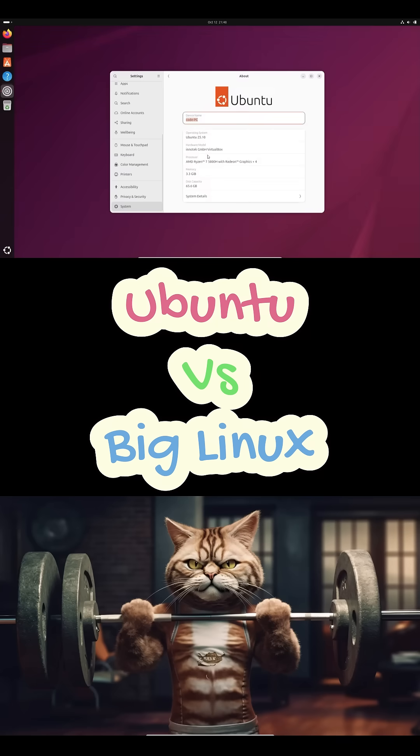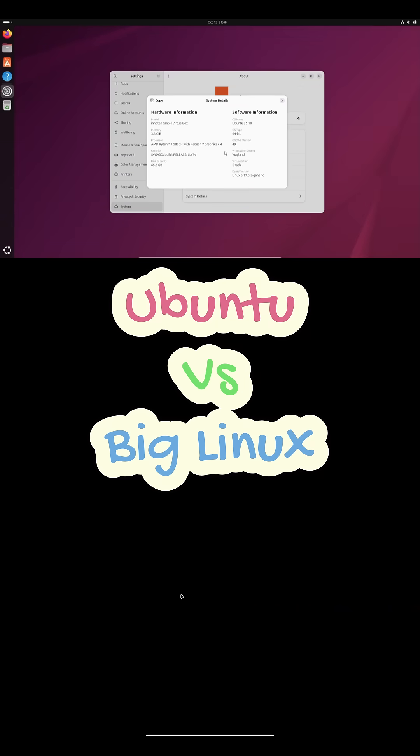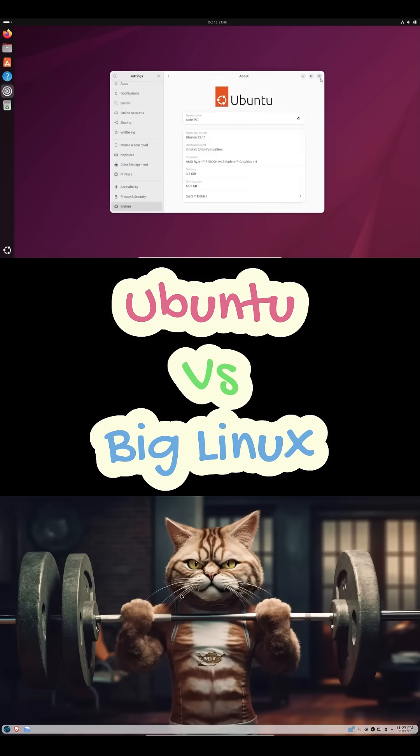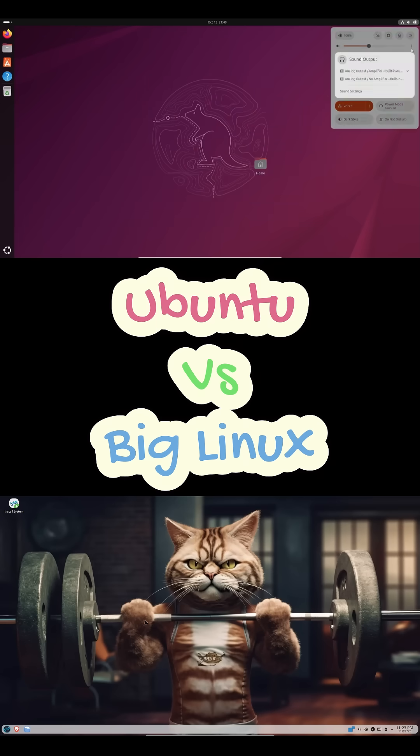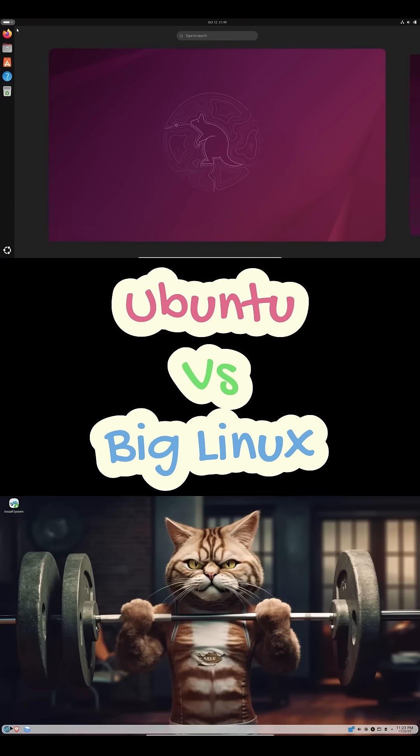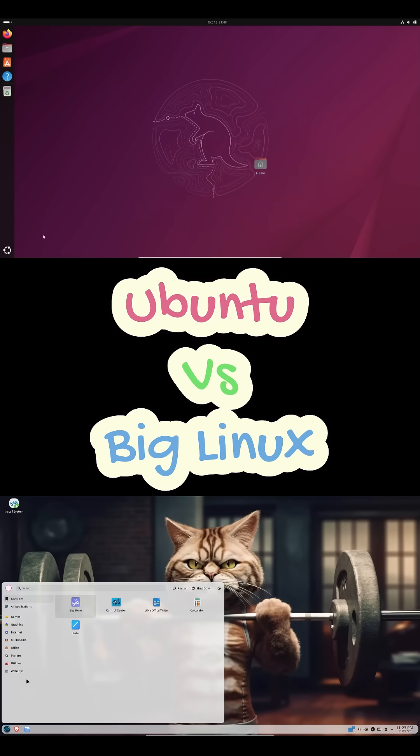Big Linux, on the other hand, comes from Brazil, built on Manjaro and it's kind of wild. You get multiple desktops, tons of customization and some features you won't find anywhere else.